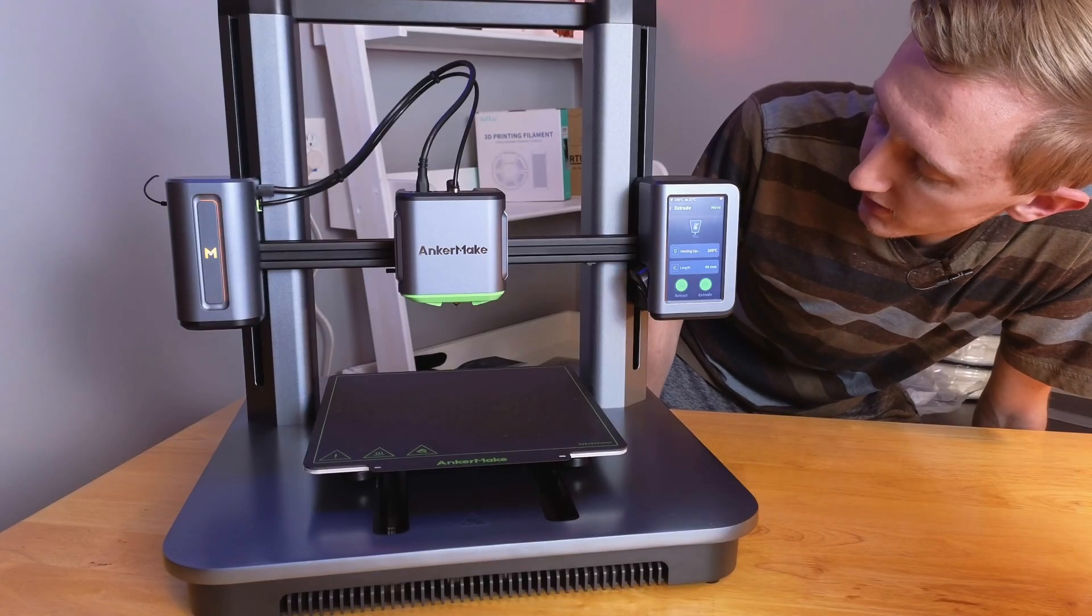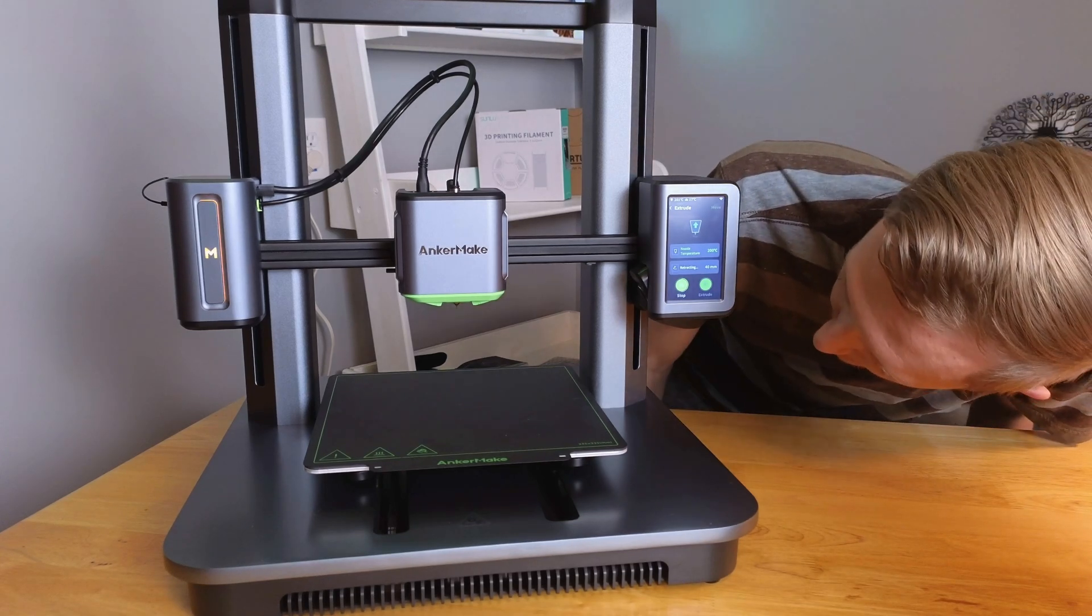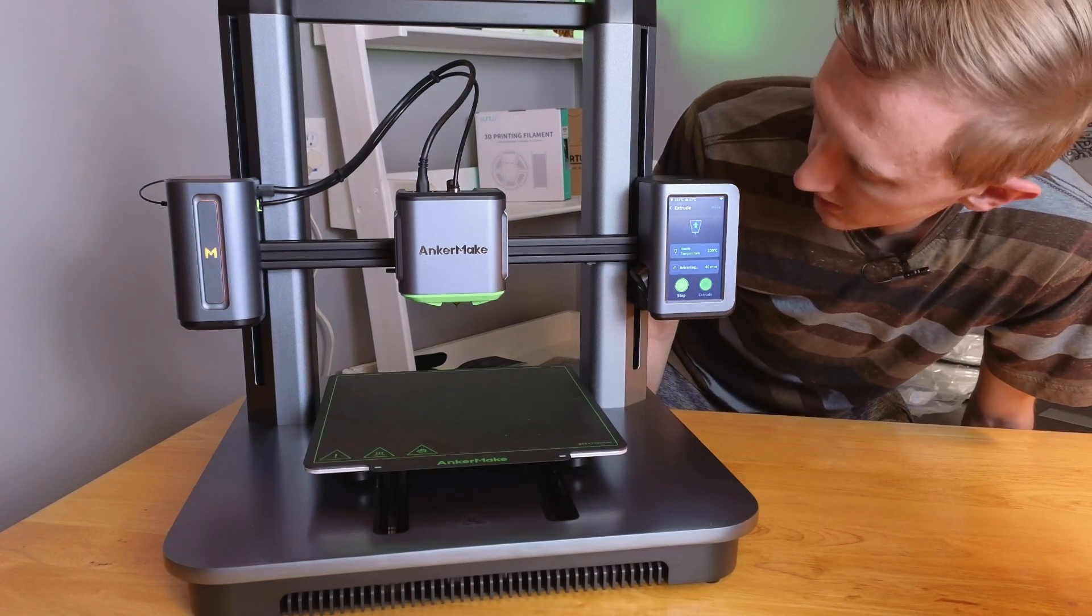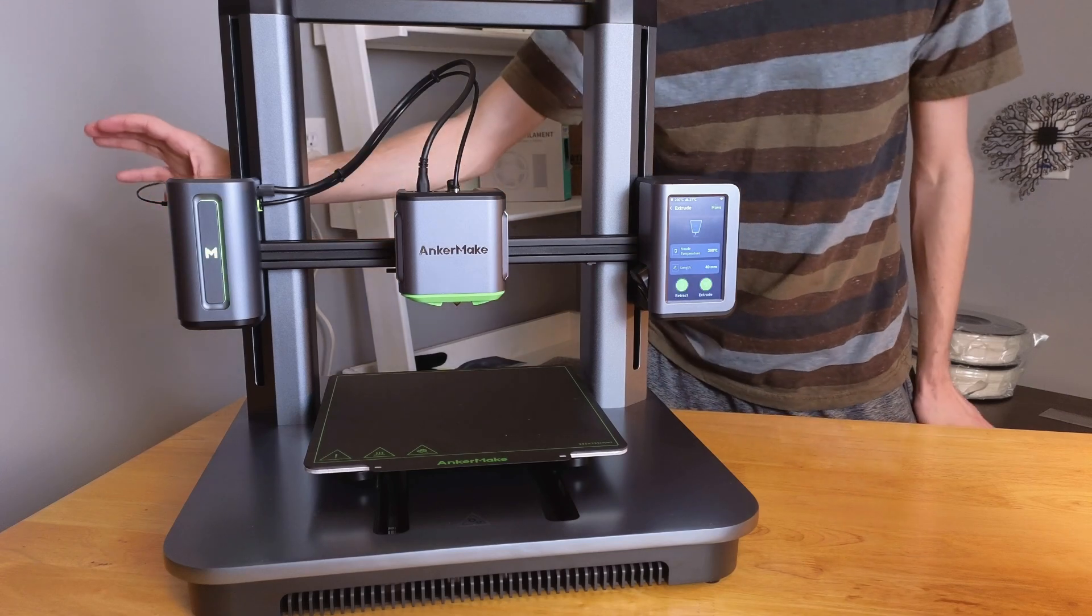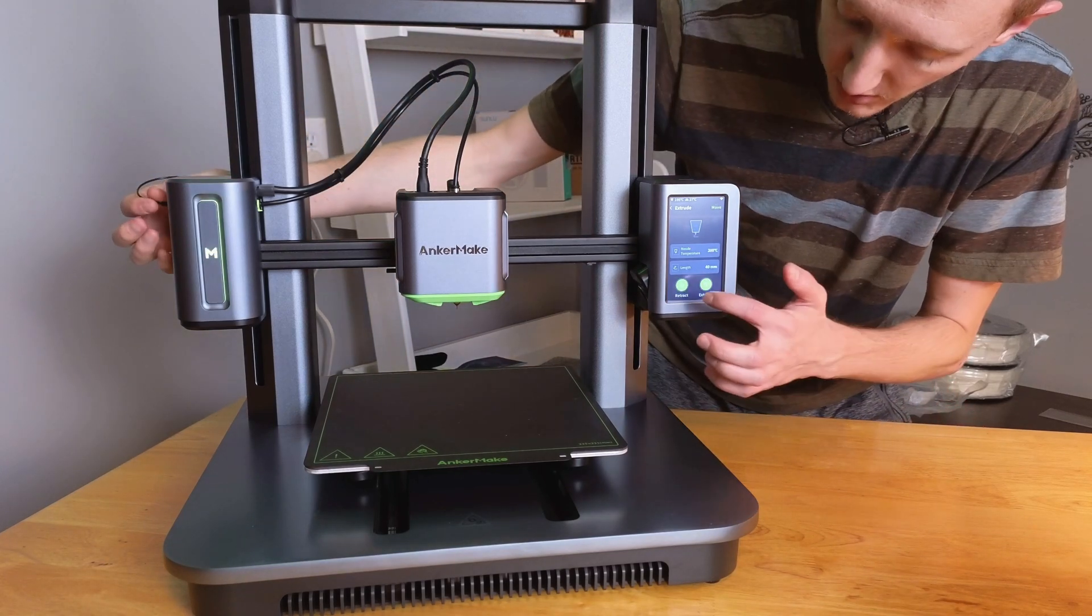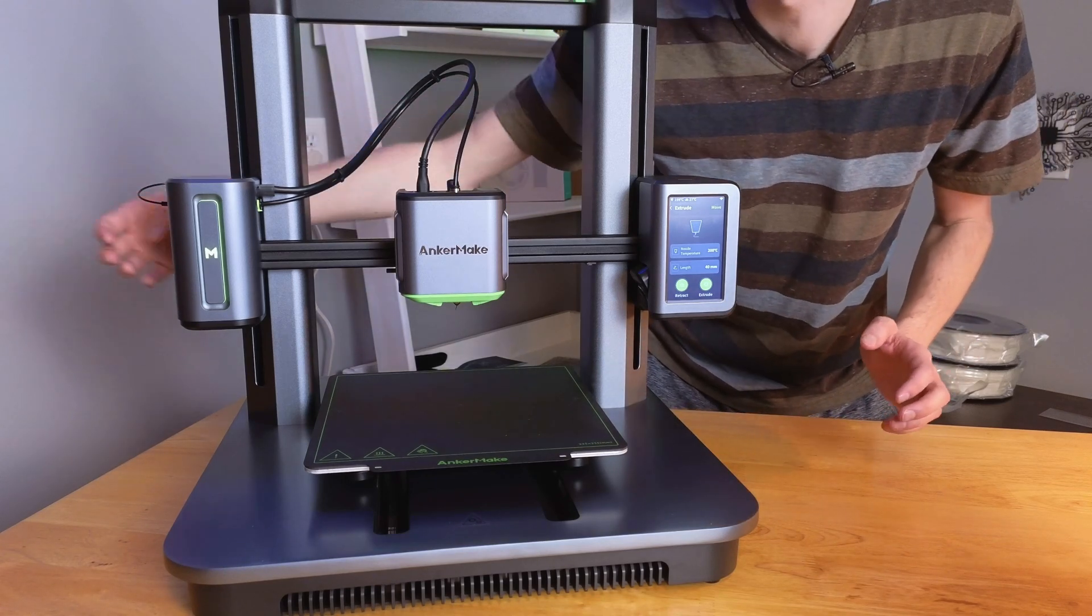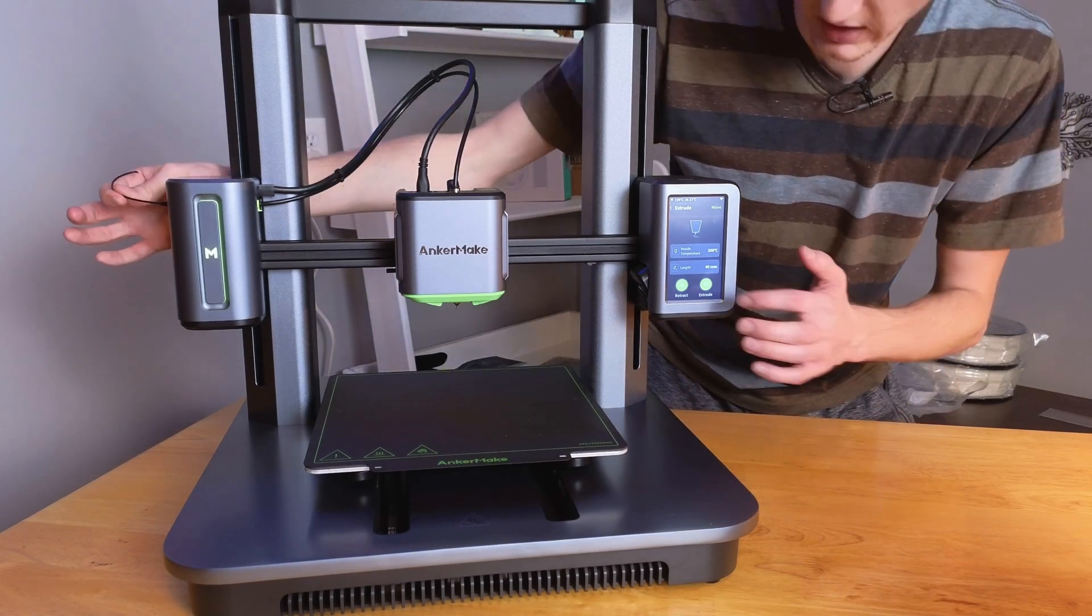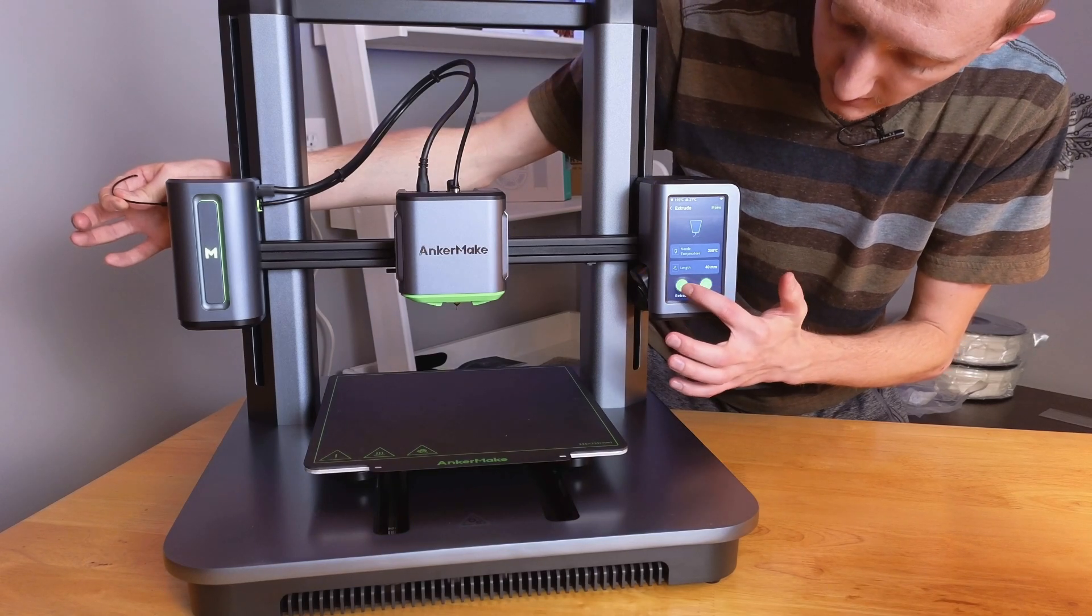All right, the nozzle is almost up to temperature and there it goes, it's trying to retract itself. So it did one run of retracting and sure enough this little piece has gotten longer. So we'll just run it again until we can pull it out. I'll keep kind of tugging on it a little bit and I'll hit Retract again.